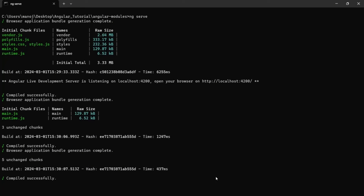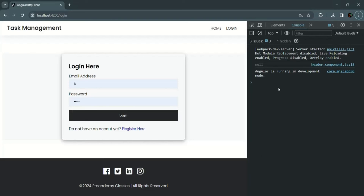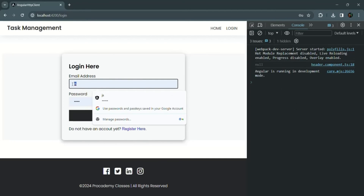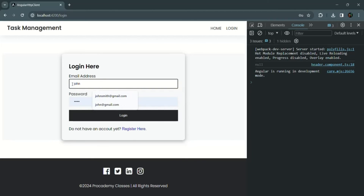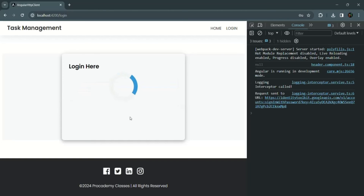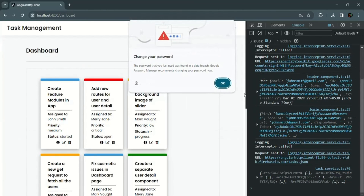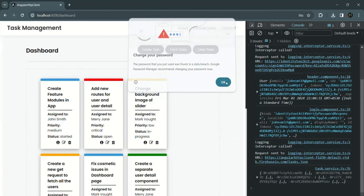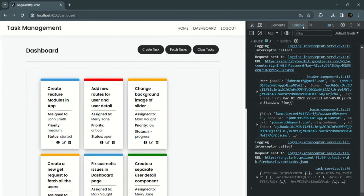Going to our application, there are no errors. Let's test by logging in using the John Smith account. Clicking the login button takes us to the dashboard page, and the console shows no errors either — the shared module approach is working correctly.